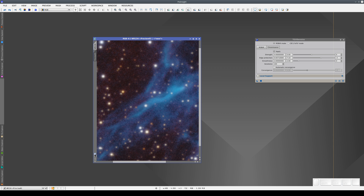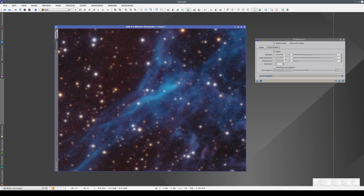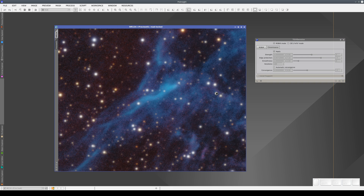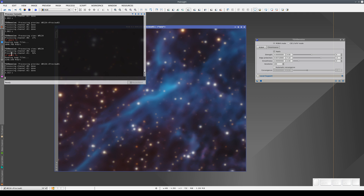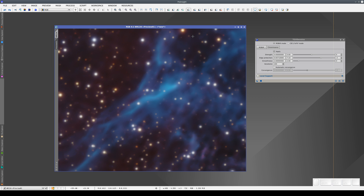Now we can apply TGV denoise to this area of the image only. We've selected the area that contains some of the bright details of the nebula, as well as some very dark areas. This means that we can assess how the noise reduction affects all parts of the dynamic range of the image. The process executed in just three seconds. To compare the result with the original image, we can click on the undo-redo preview button.